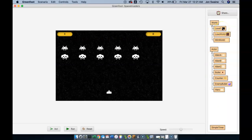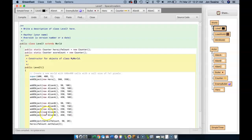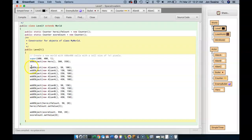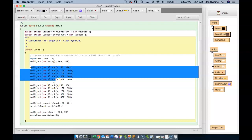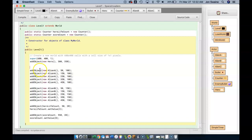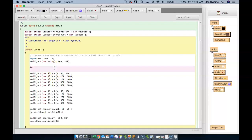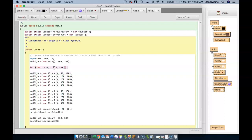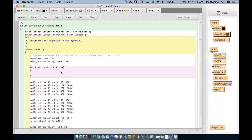Today you are going to learn about a loop. What you see here is repetitive code — I've got five lines in a row that add Alien A, and five lines in a row that add Alien B. There's a smarter way to do this, especially since these numbers are going up by the same amount every time. So I'm going to write what's called a for loop that will add five aliens in a slightly different way. This is your first look at a for loop: for (int x = 0; x < 5; x++).